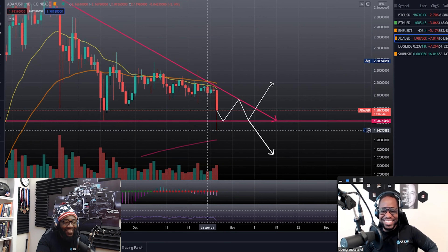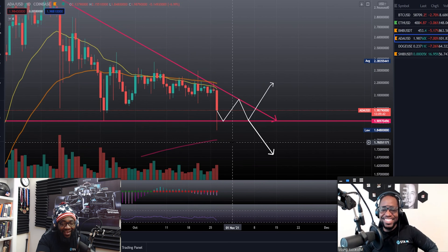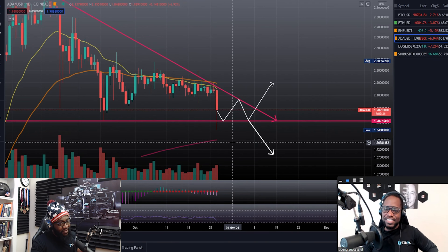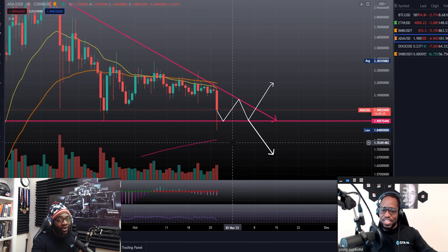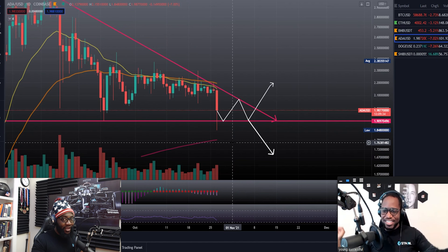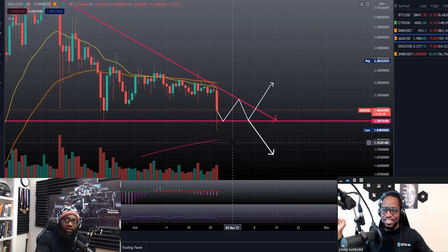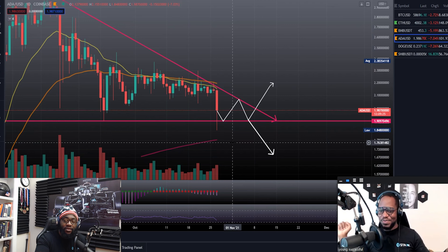That is our technical analysis on Cardano, currently trading at $1.98. A lot of things are looking red today. When buyers are selling... I'm actually hungry for $1.90 — I want to get back to that point so I can buy it.